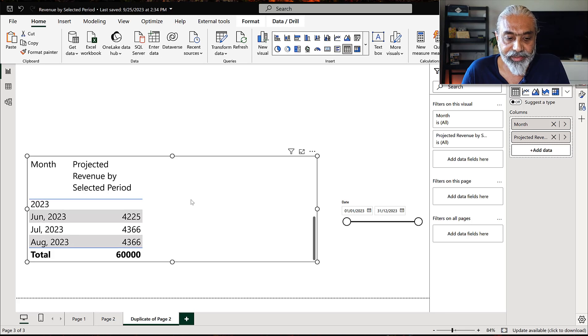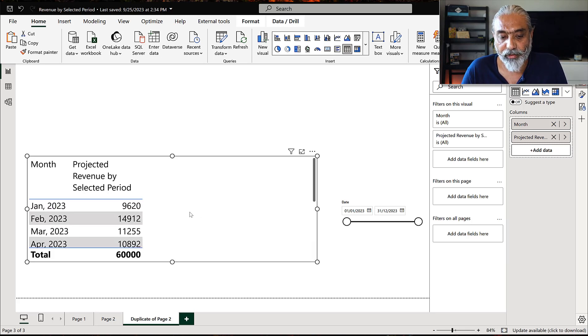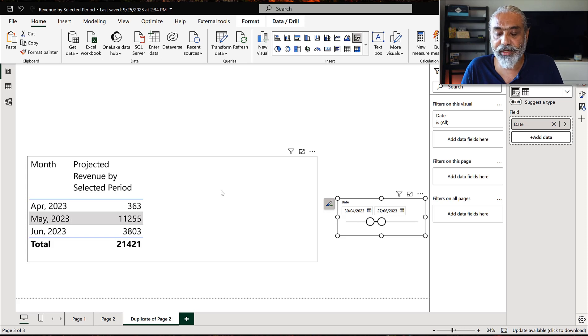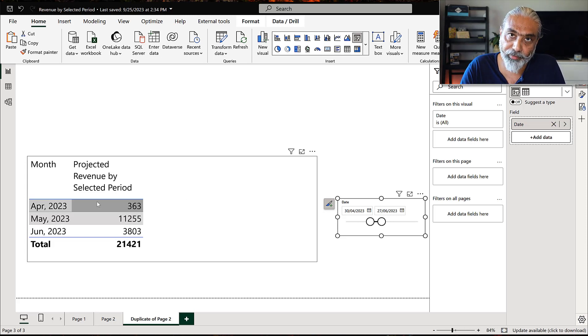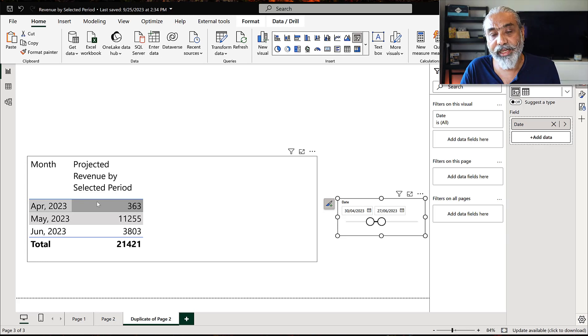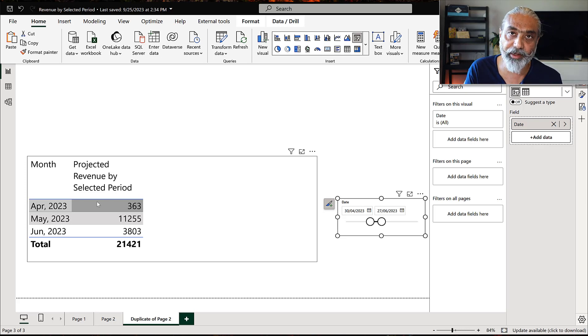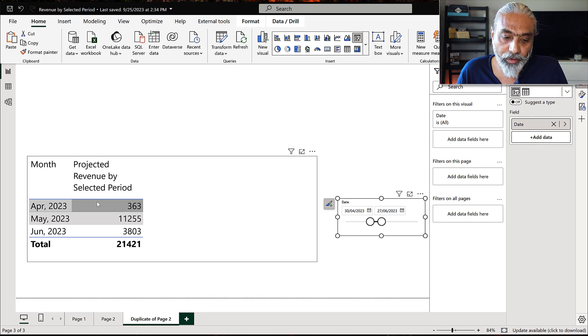Selecting a smaller period shows the revenue distribution for just that duration. If we had a table visual by project, clicking a project would cross-filter the monthly chart, and vice versa. This is a very common scenario — having a start and end date with some net revenue — and you can easily use this technique for similar calculations.